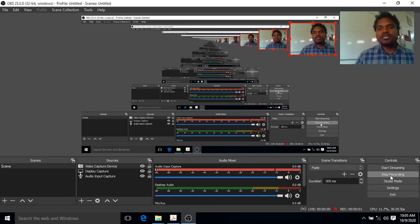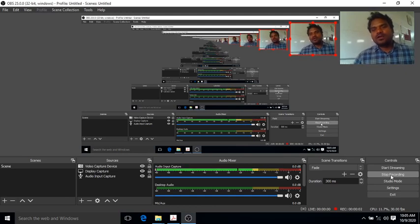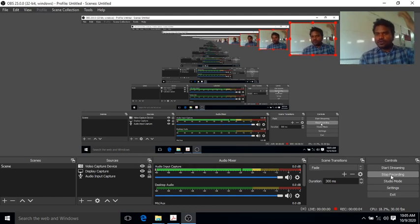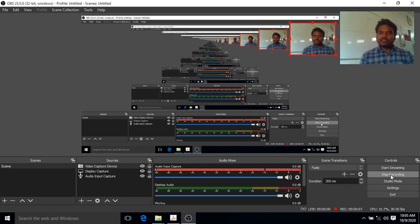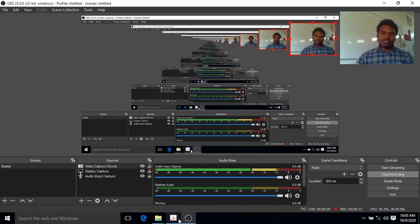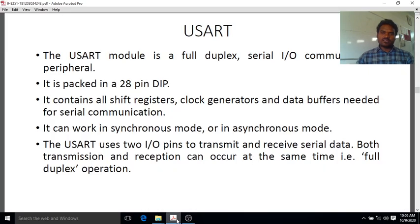Good morning students. Welcome back to the microprocessor and microcontroller online class. In continuation to the last class, I am going to talk about the USART, which stands for Universal Synchronous Asynchronous Receiver and Transmitter.